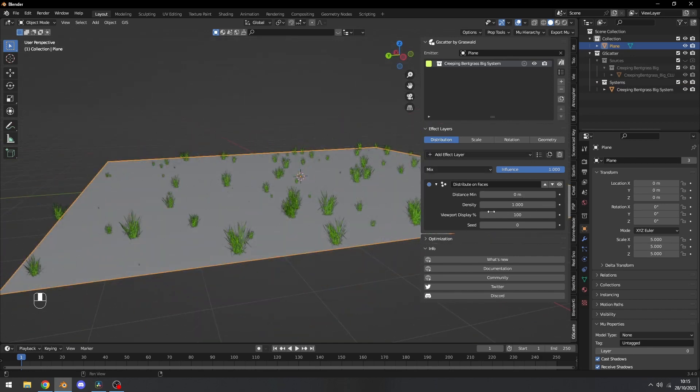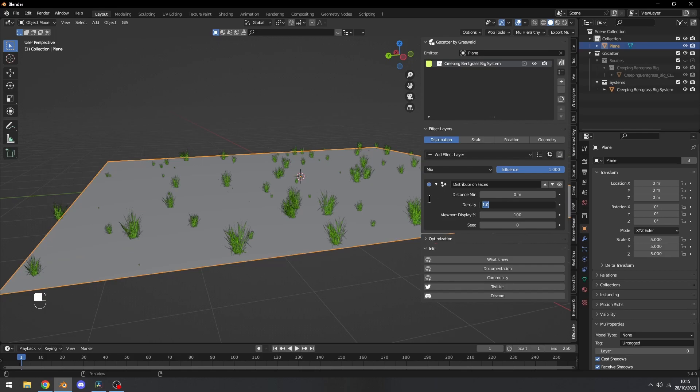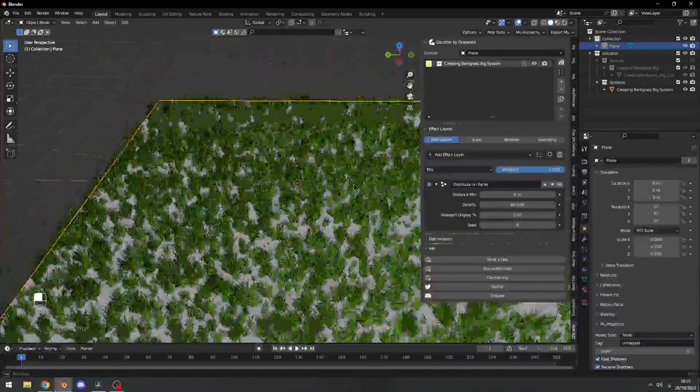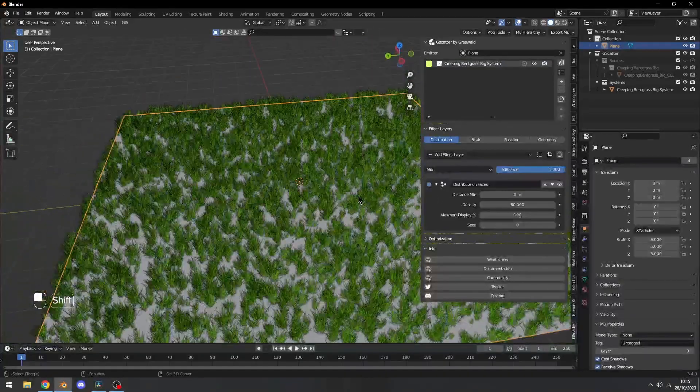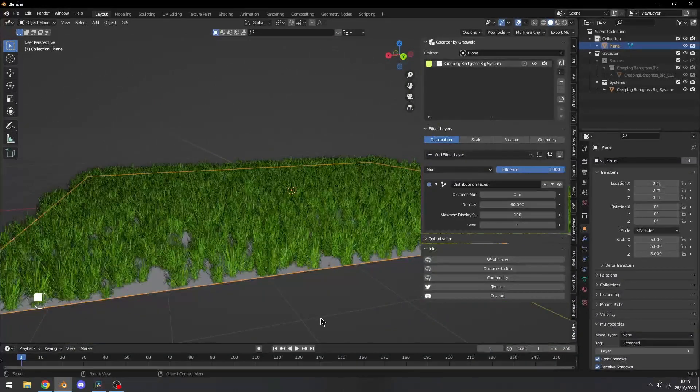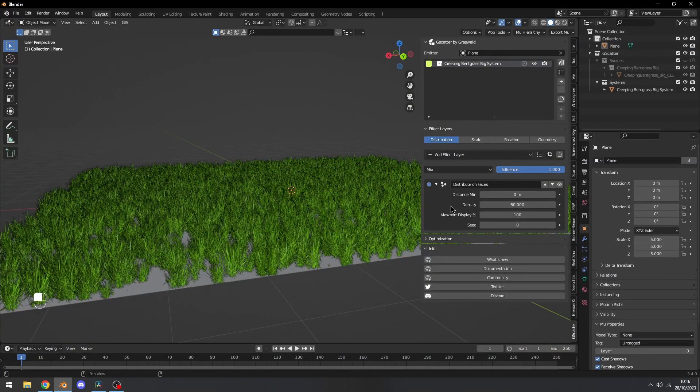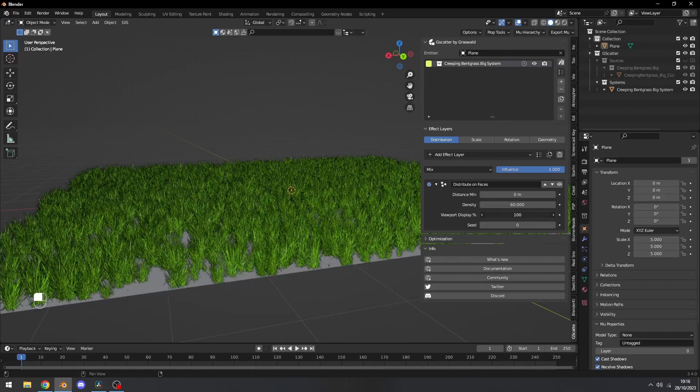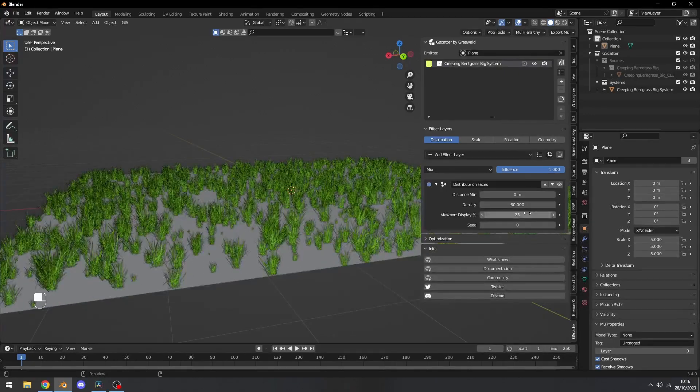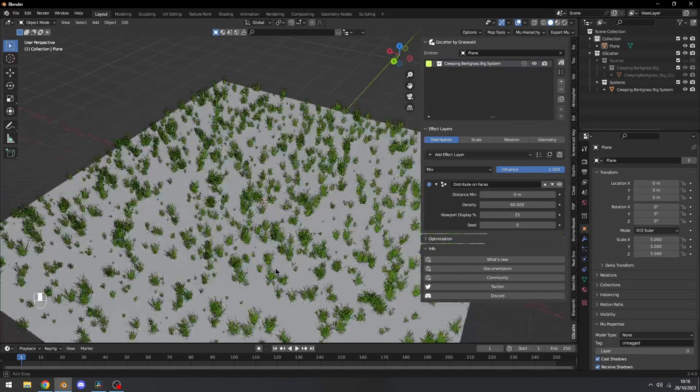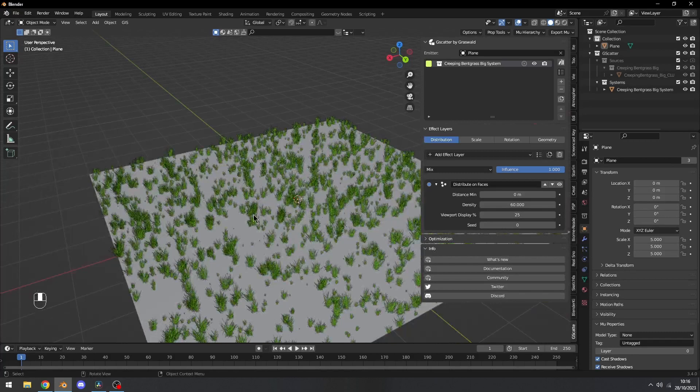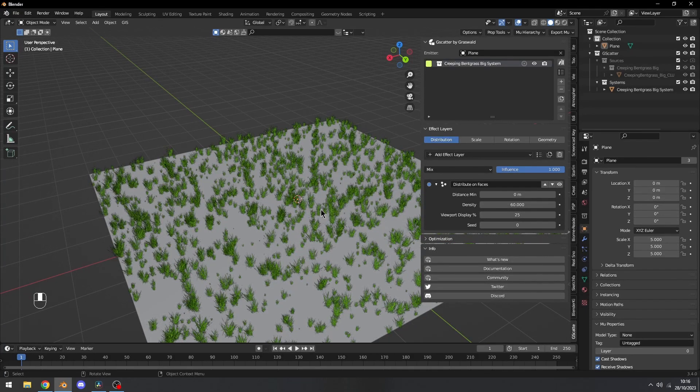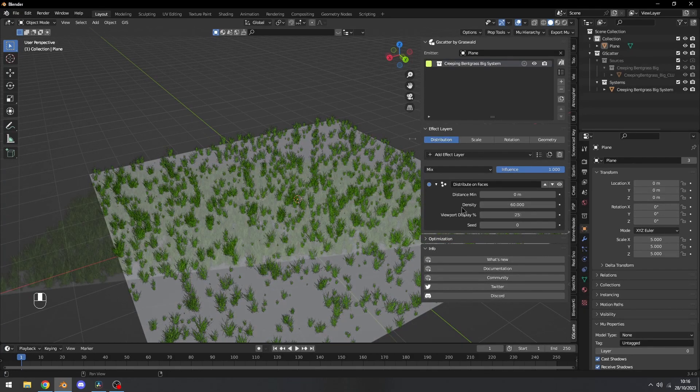Now let's start changing some settings. The first thing I'm going to do is pump up the density to around 60. This is going to make a very dense amount of grass. If you want to optimize your viewport display a little bit more, you can change this viewport display value, so it just renders a little bit of objects, but in the full render it will render all of the objects.